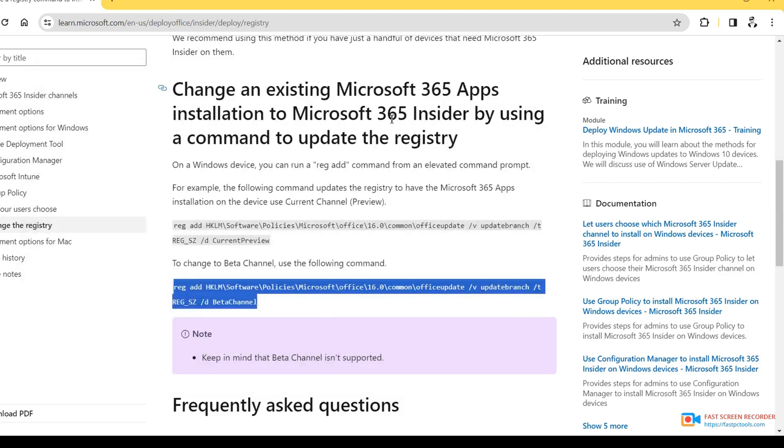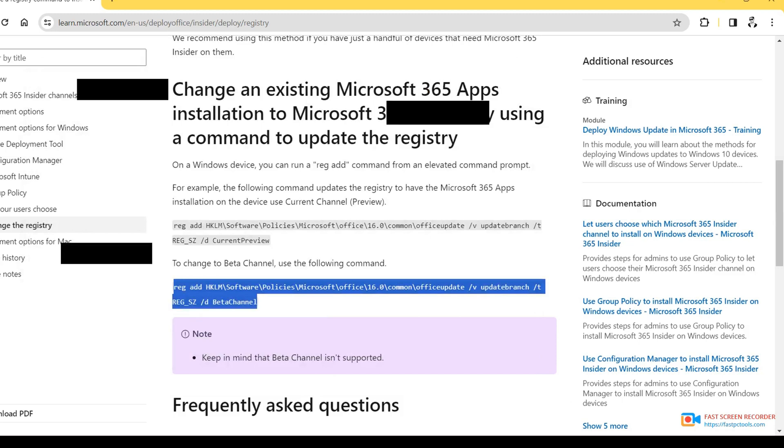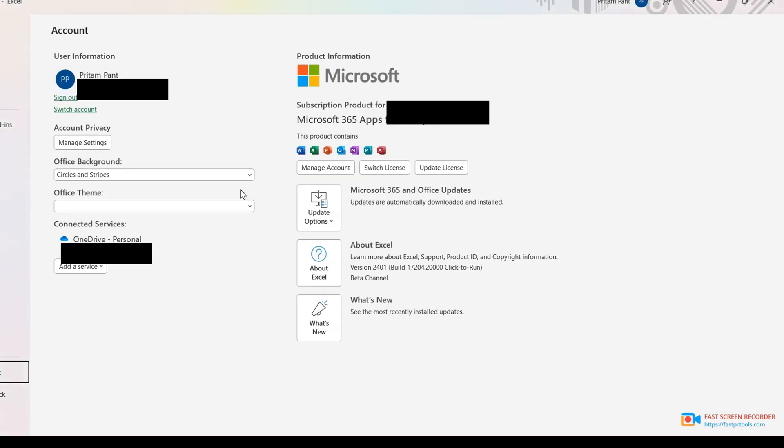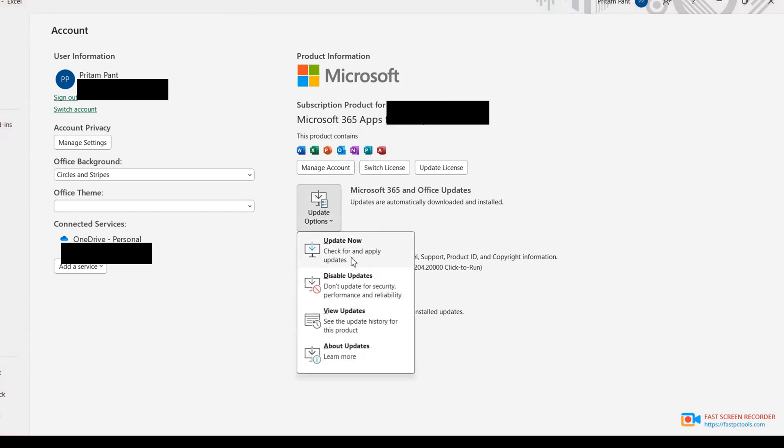Then just go to your Excel. Go to Update Options, Update Now. It will take around four to five minutes to update. Whether you are logged into your account or not, no worries, no matter. You can first update, later you can log into your account. Otherwise it's fine if you're logged in already.